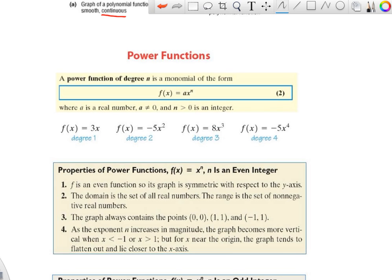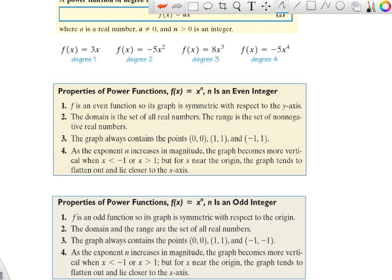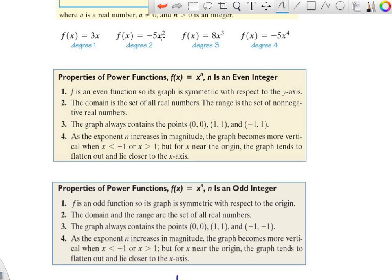A specific type of polynomial function is the power function, which is a monomial — just one term — consisting of a number, a variable, and an exponent. Examples include first, second, third, and fourth degree power functions. We use these as the basis for graphing other functions. For example, negative 5x squared is second degree. I know it passes through the origin because the degree is even, and it's a quadratic that either opens up or opens down.